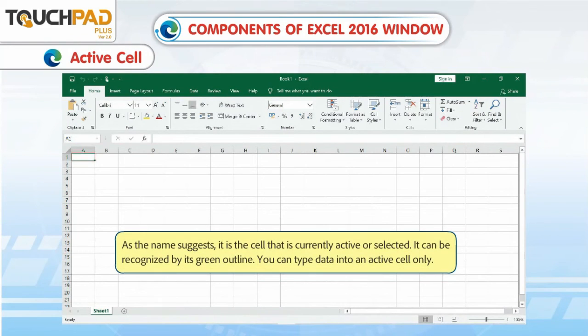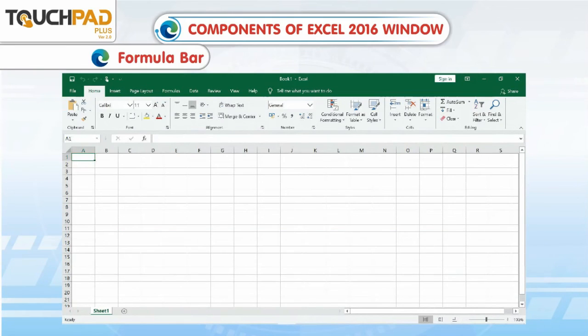Active Cell. As the name suggests, it is the cell that is currently active or selected. It can be recognized by its green outline. You can type data into an active cell only.